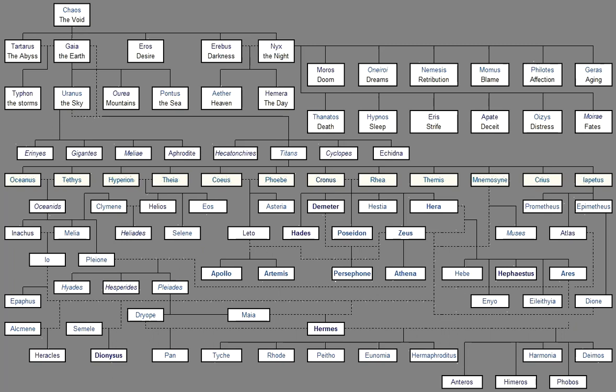Lastly he made Hera his blooming wife And she was joined In love with the king Of gods and men And brought forth Hebe and Ares And Eileithyia. But Zeus himself Gave birth From his own head To bright-eyed Tritogeneia The awful The strife-stirring The host leader The unwearying The queen Who delights In tumults And wars And battles. But Hera Without union With Zeus For she was very angry And quarreled With her mate Bore famous Hephaestus Who is skilled In crafts More than all The sons of heaven.